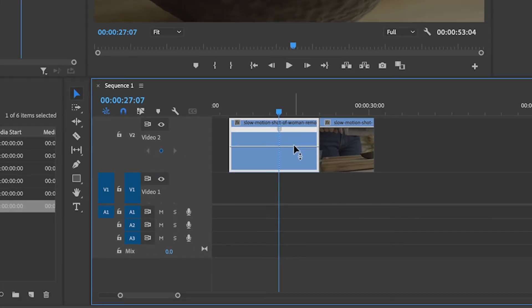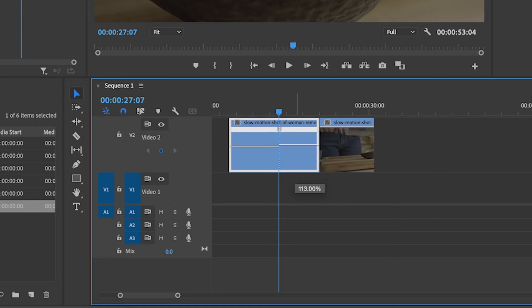This splits your clip up so you can adjust the speed before and after that keyframe independently of one another. For this I want to go from slow motion to fast, so I'm going to set my first speed down to 40 percent and then my second speed up to 200 percent.